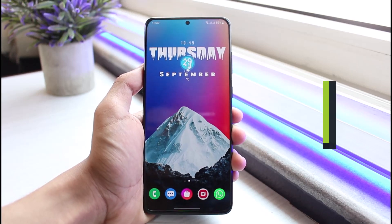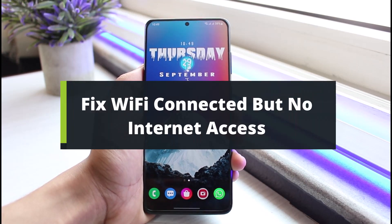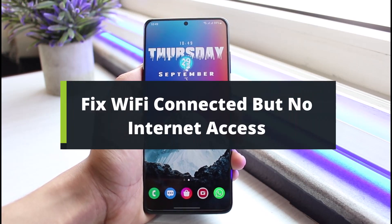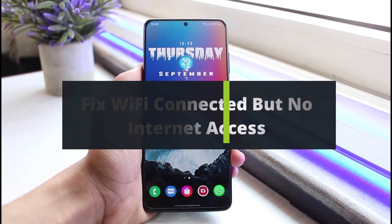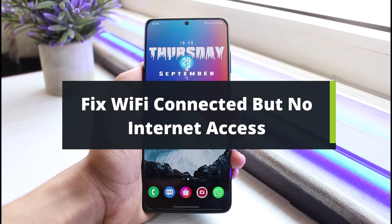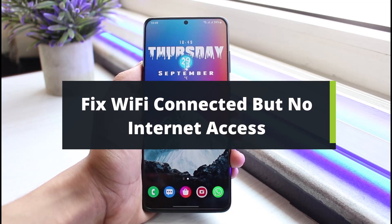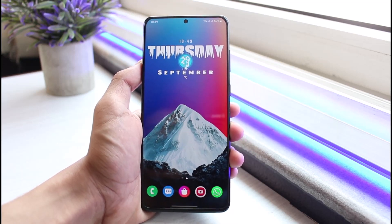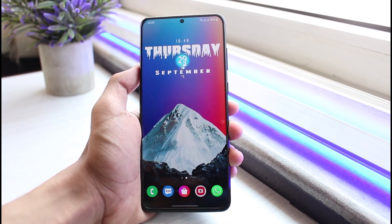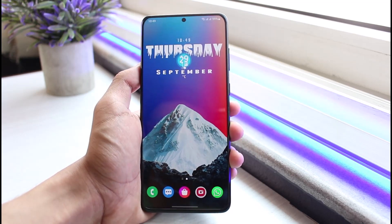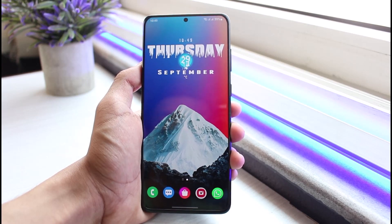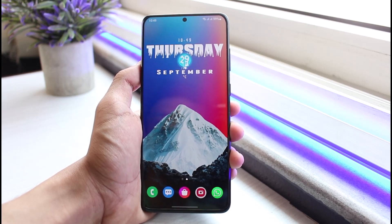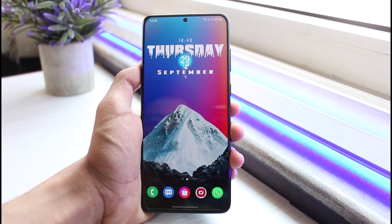Wi-Fi connected but no internet access — how to fix it on Android. Hey everyone, welcome back to our channel. I am BMO from Solution Guy. In today's video I will show you how you can fix it if the Wi-Fi shows connected but does not have internet access.